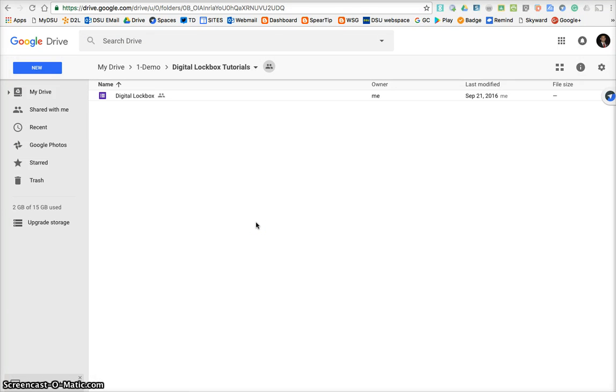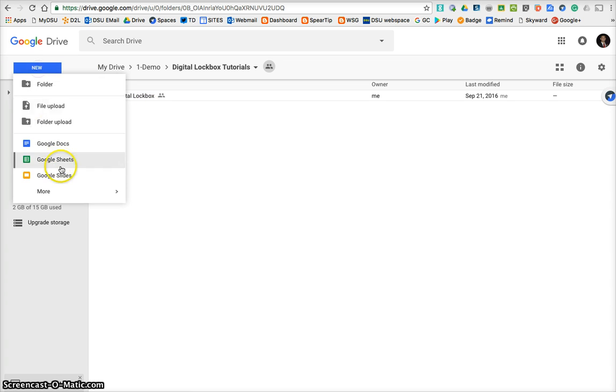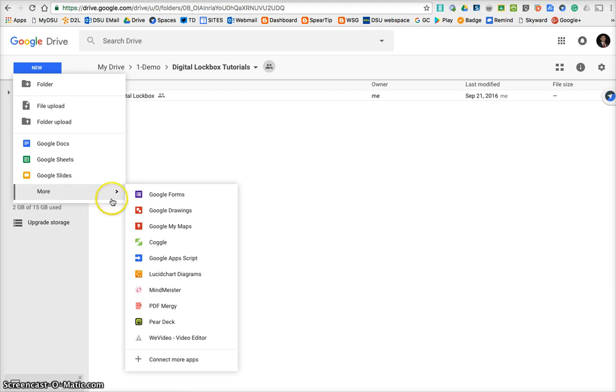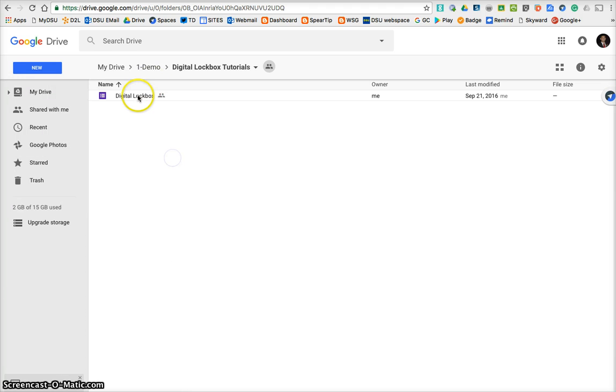I'd like to show you how to turn a Google Form into your digital lockbox. So in Google Drive, you're going to go New, and you're going to go Google Form.